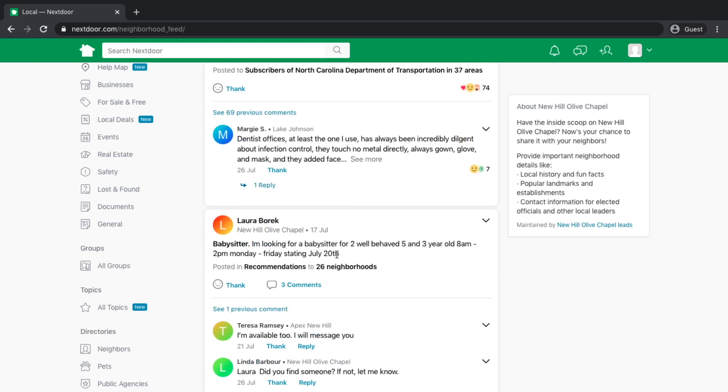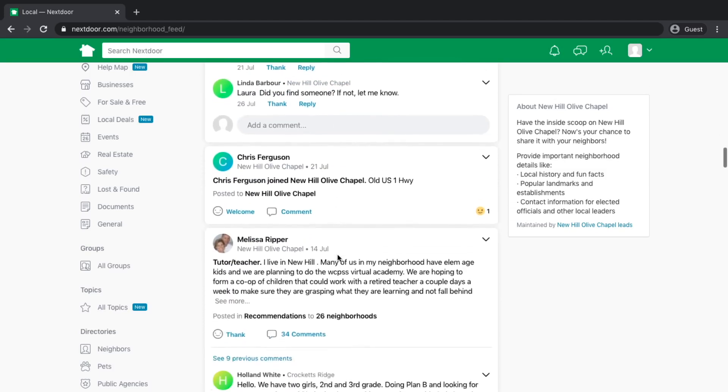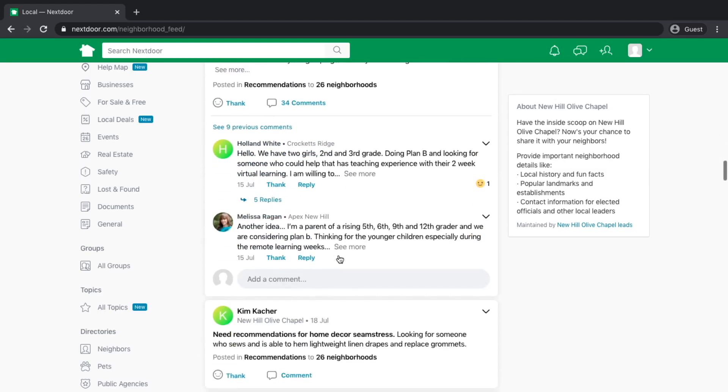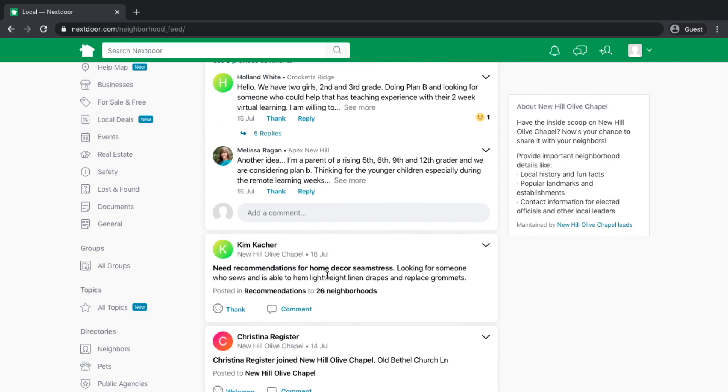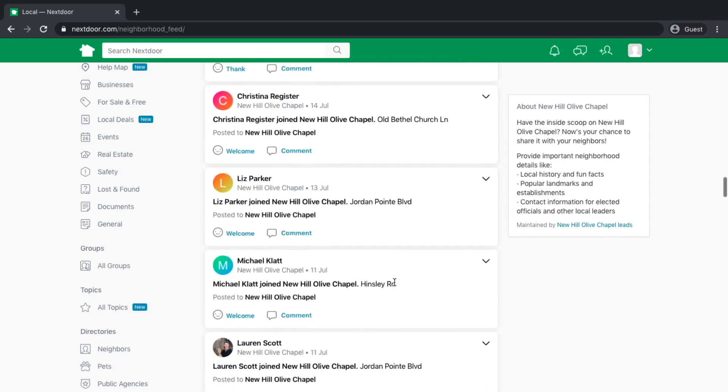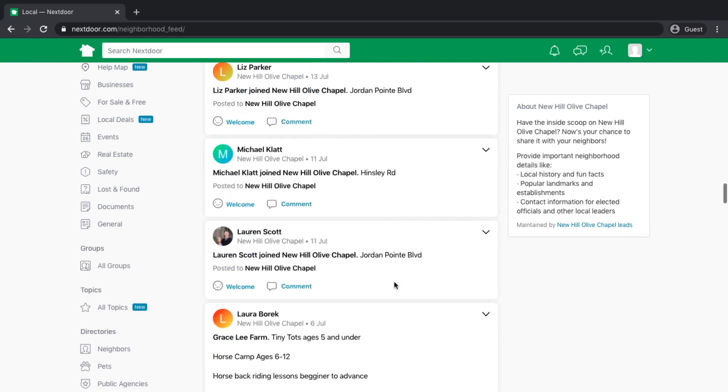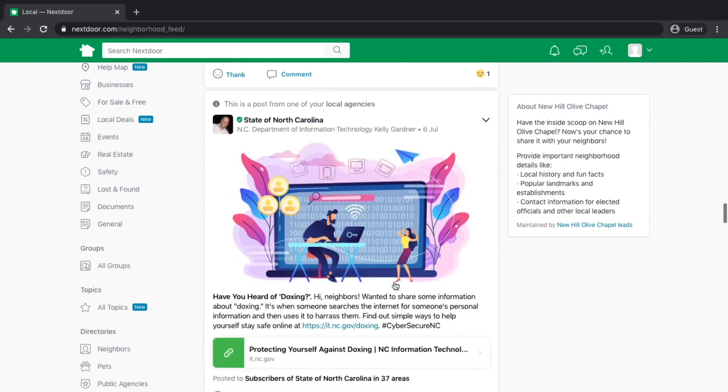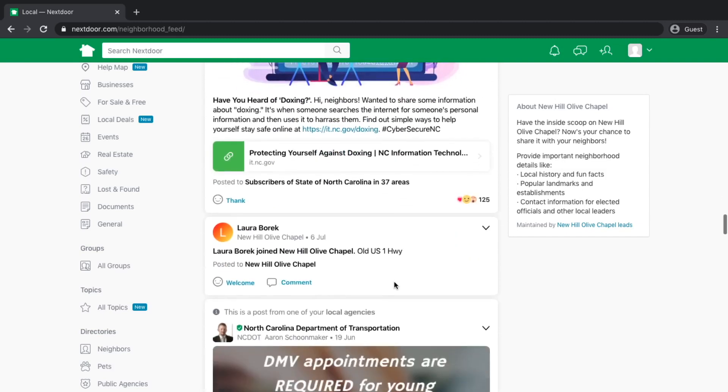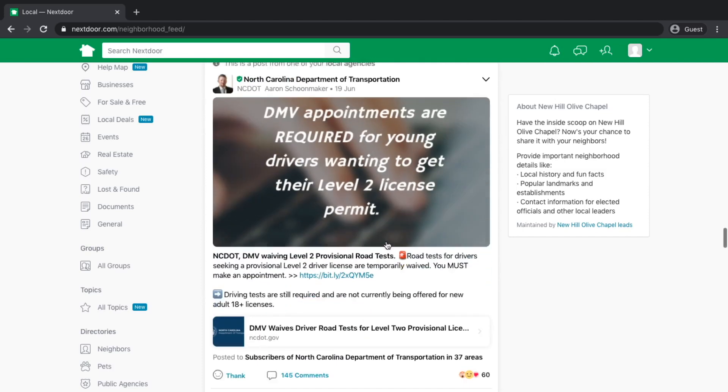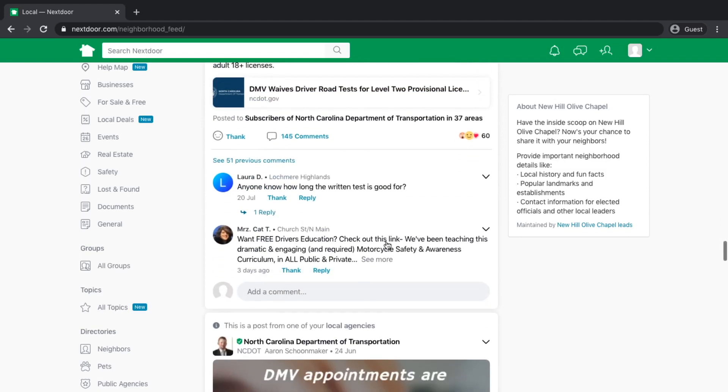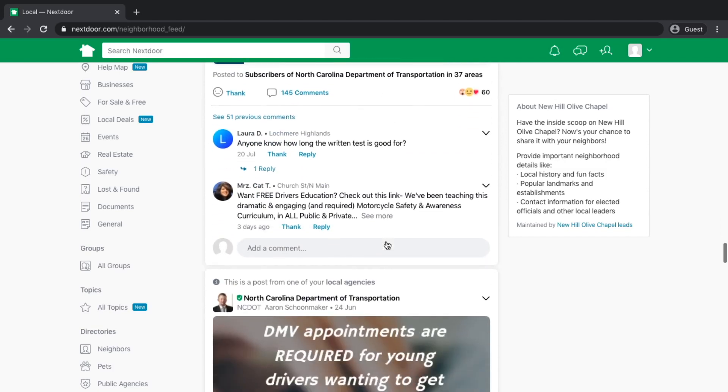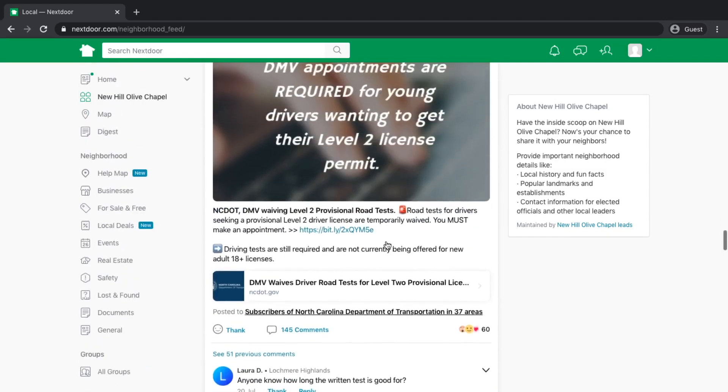I'm going to go directly into my neighborhood and just looking to see what type of conversations are going on here. People are posting all kinds of stuff. Someone's looking for a babysitter. Someone's looking for a home decor seamstress. This is going to vary from region to region. Some cities are going to be more active than others on Nextdoor.